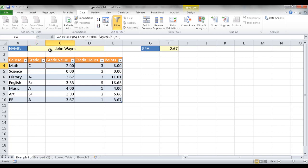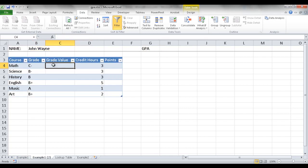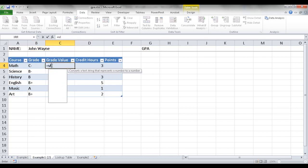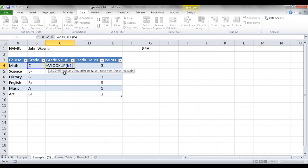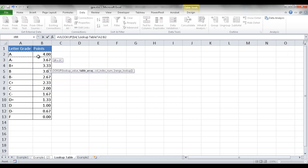The table array is my lookup table. I select it — it goes from A2 to B13. I want an absolute cell reference so when it copies down it won't move the references, so I press F4 to put dollar signs in front of the letters and numbers for both instances. Then I press comma because I've selected the table array.